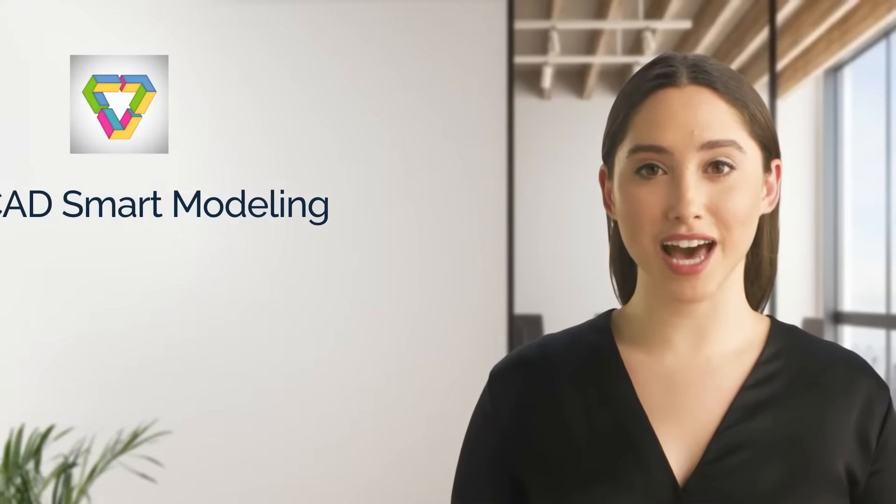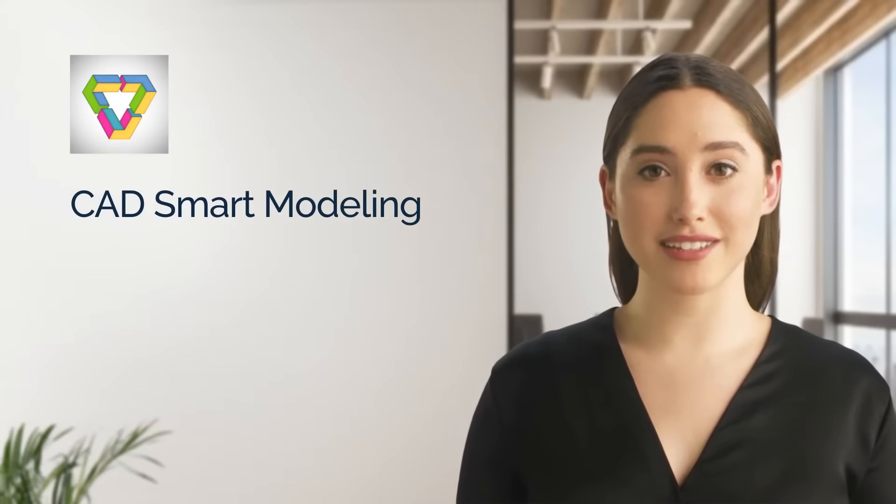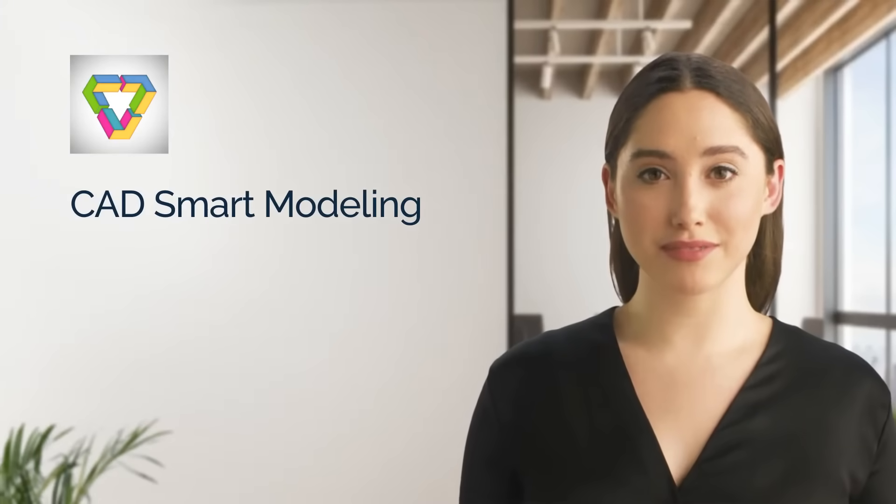Hello, my name is Anna and today, I would like to introduce you to a new innovative CAD software.